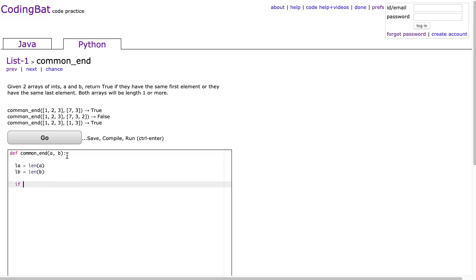And now I'm just going to write an if statement and say, if a at 0 is equivalent to b at 0, or a at length of a minus 1 is equivalent to b at length of b minus 1,